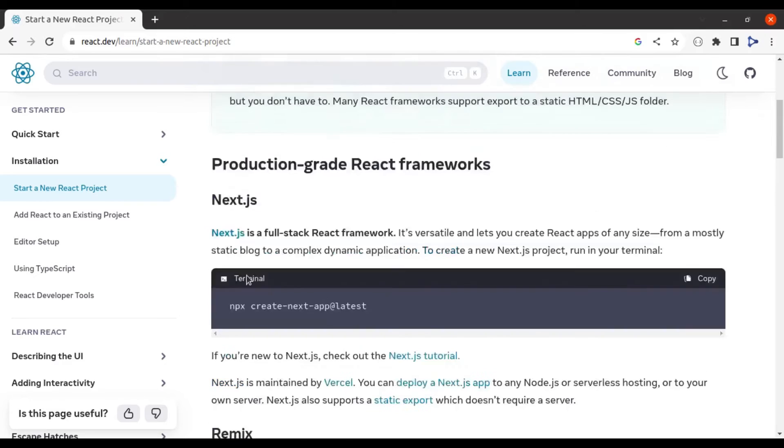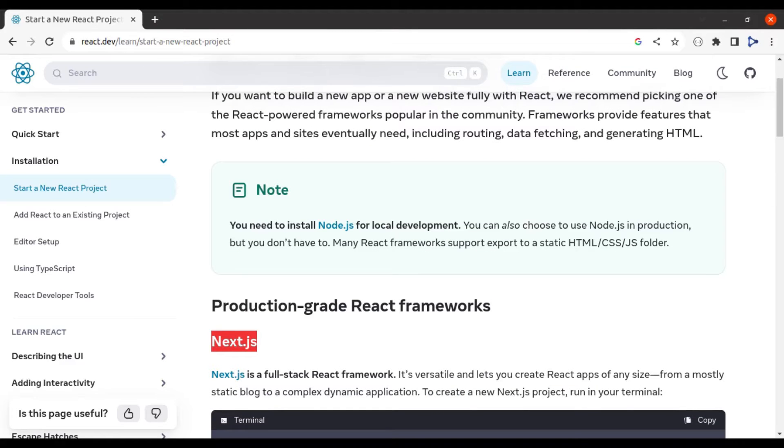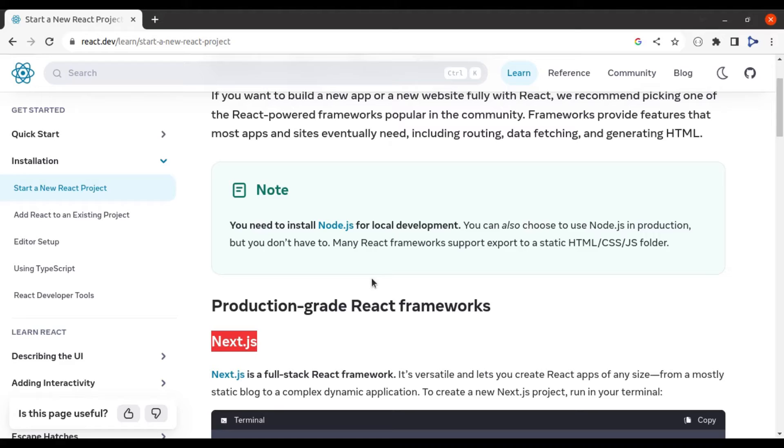I generally prefer next.js which is a full stack React framework to create React app of any size and it also supports server side rendering. You can start with next.js, but if you are new to React, I recommend learning basic react fundamental first. Before starting with next.js or any React framework.